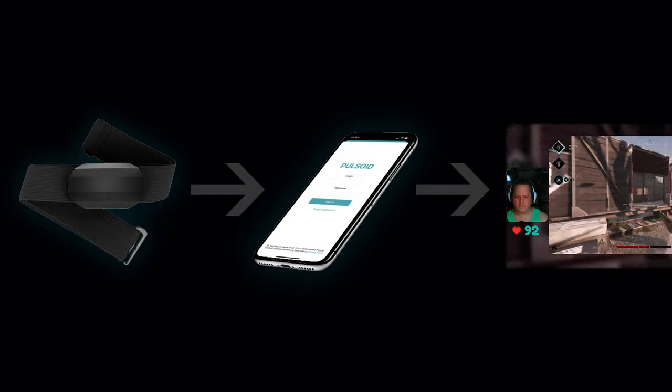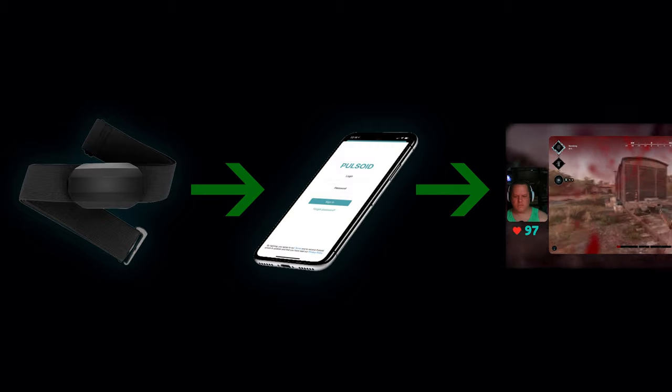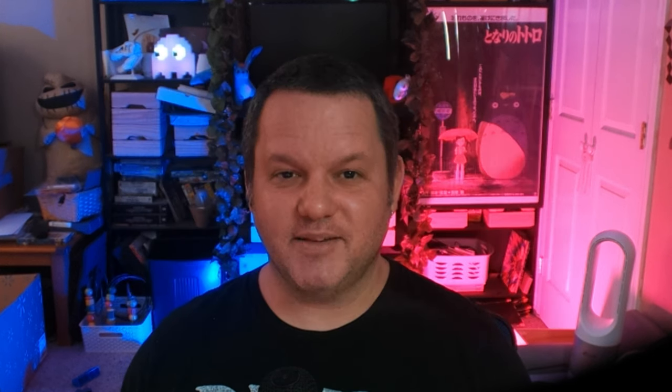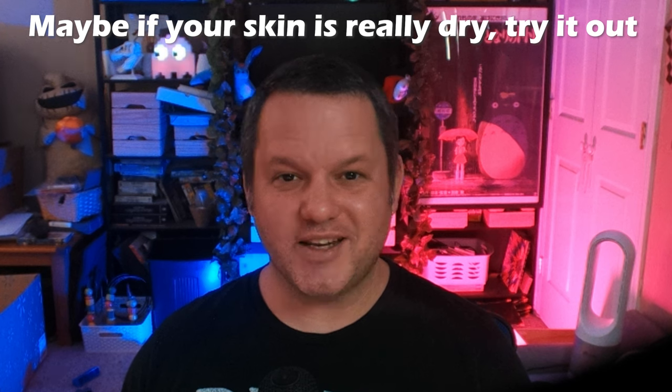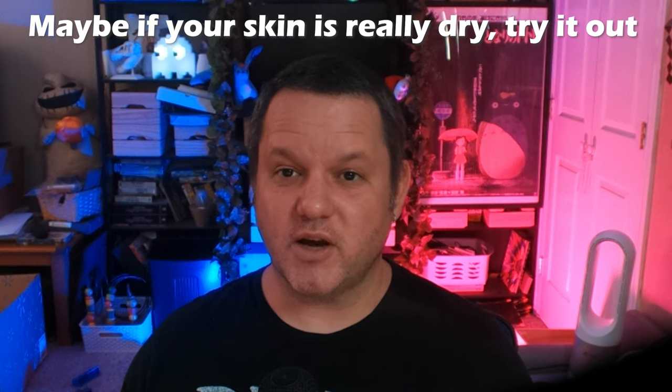The heart rate monitoring device will communicate with your mobile app, which will then relay the information to Pulsoid servers where it can be delivered to your stream with a browser source or through direct integration with platforms like StreamerBot. Next, you'll want to assemble and put the monitor on. Instructions are going to vary based on the device, so consult the user manual. In the case of the Kuspo, I just had to remove a little plastic film from the battery compartment to activate the battery and then snap the monitor onto the chest belt before putting it on. The instructions say that for better accuracy, you want to moisten the chest belt a bit so it makes a better connection to your body — in my testing so far, this hasn't shown to be necessary.